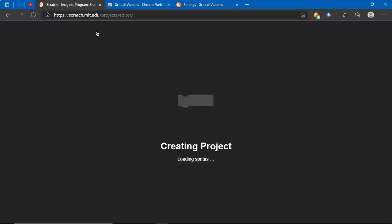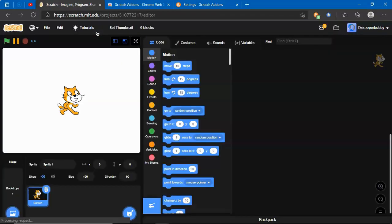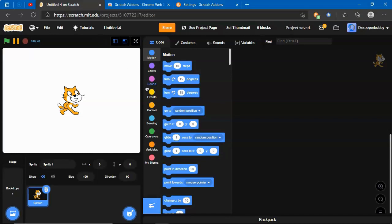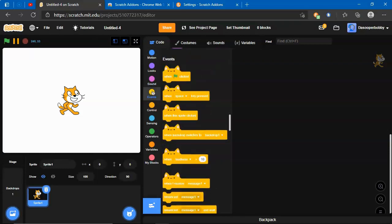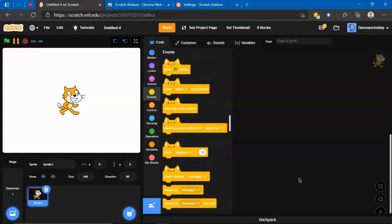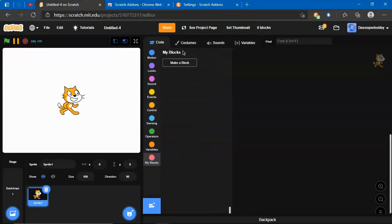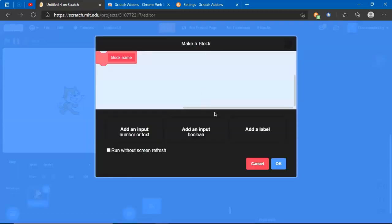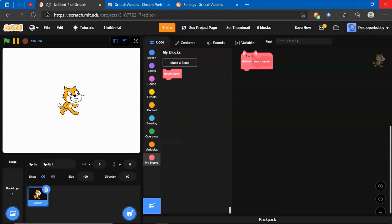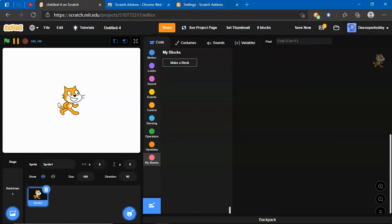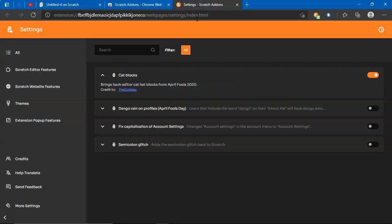Here's a new project. I go to events because the cat blocks will have the ears on top. As you can see, it's back, and the same thing with when I start as a clone and my blocks. That's how you add the cat blocks back, so you can tell that to your friends too.